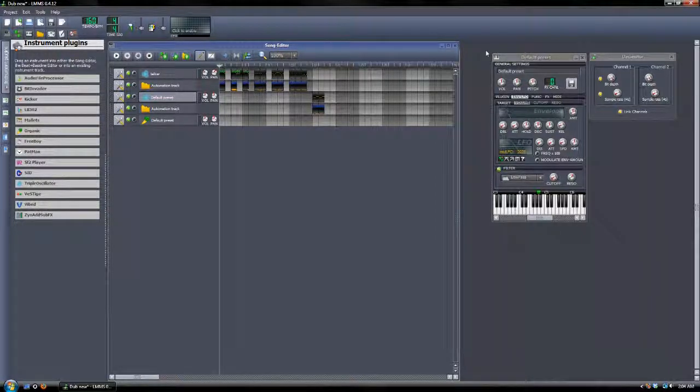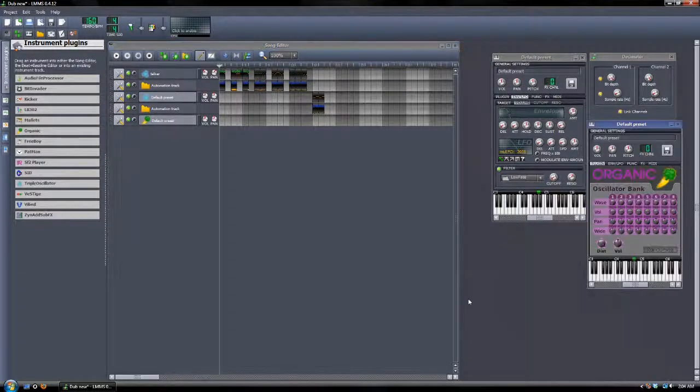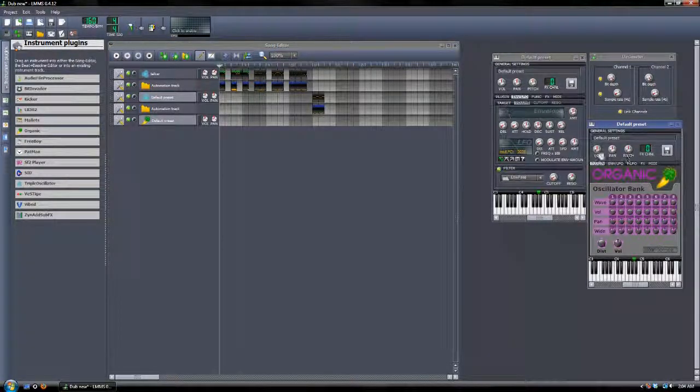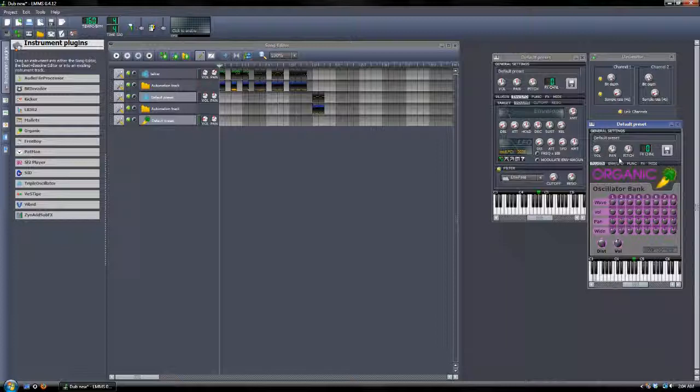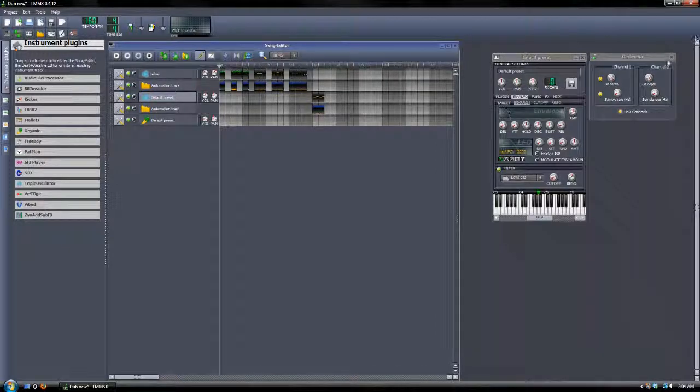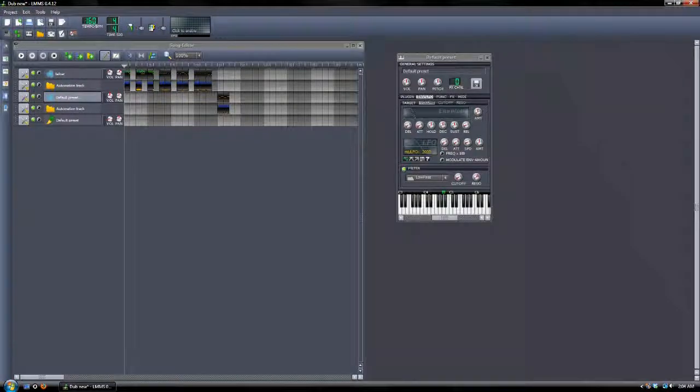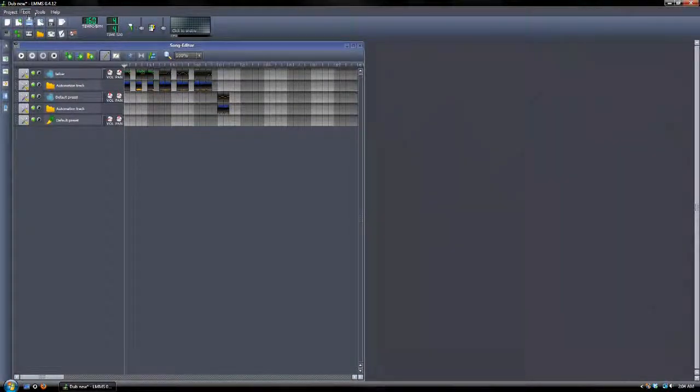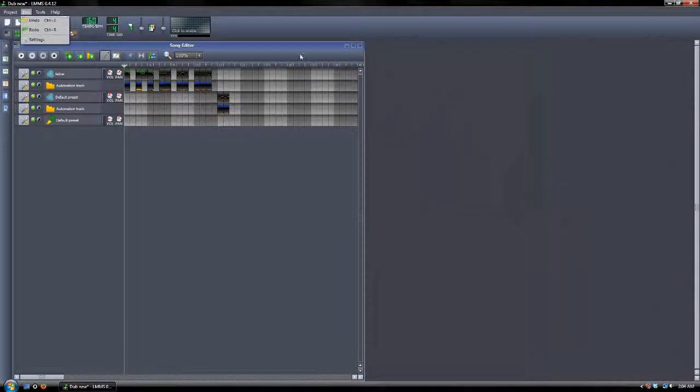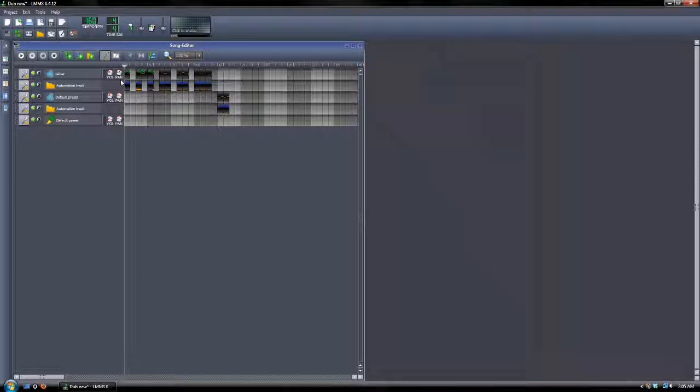That's how you make talking basses in LMMS for dubstep. If you all want more tutorials just leave a like, comment, subscribe, personal message, private message, whatever. If you want to see more tutorials just let me know. I'm down for it. So thanks for watching and how do I stop this thing.